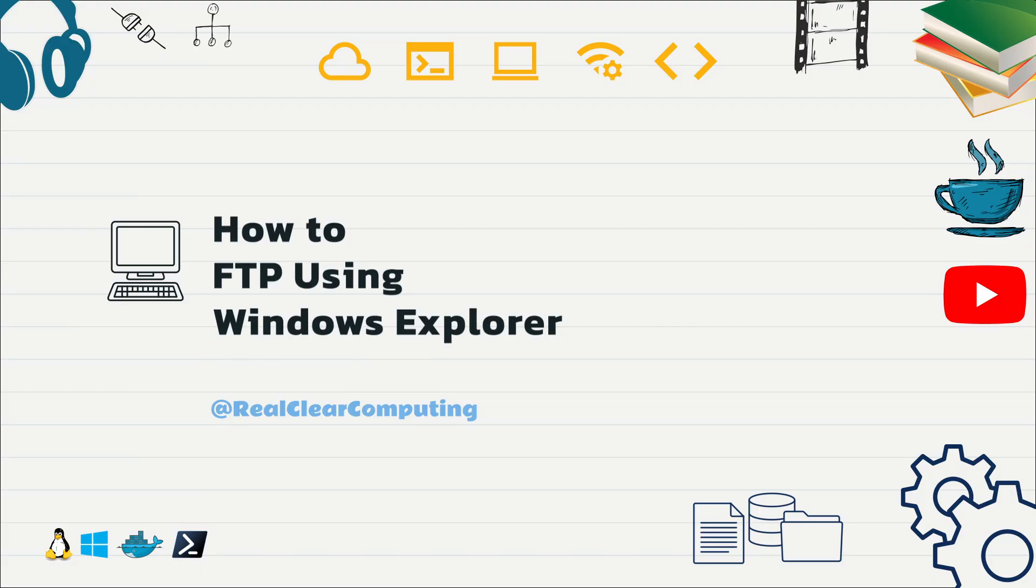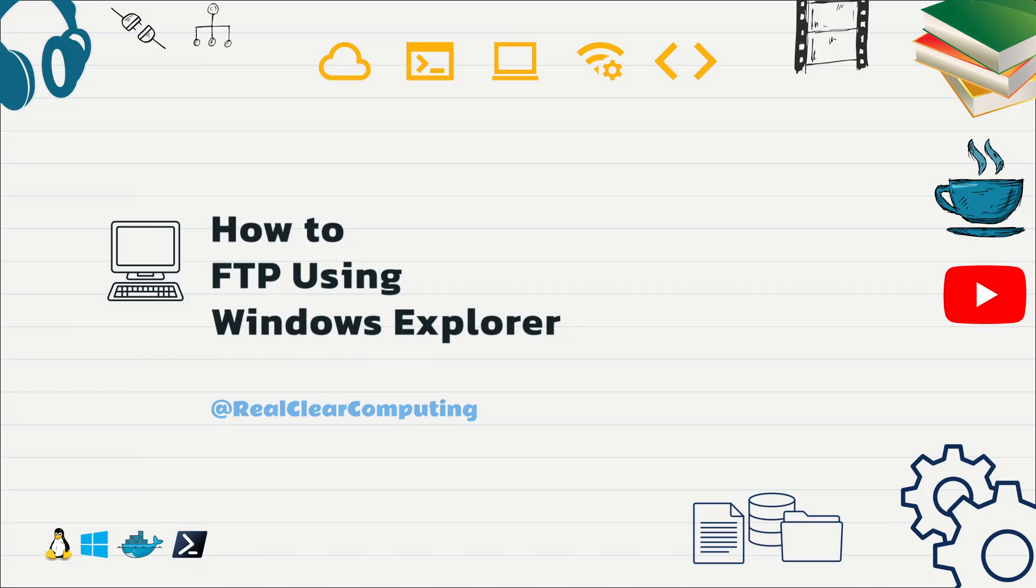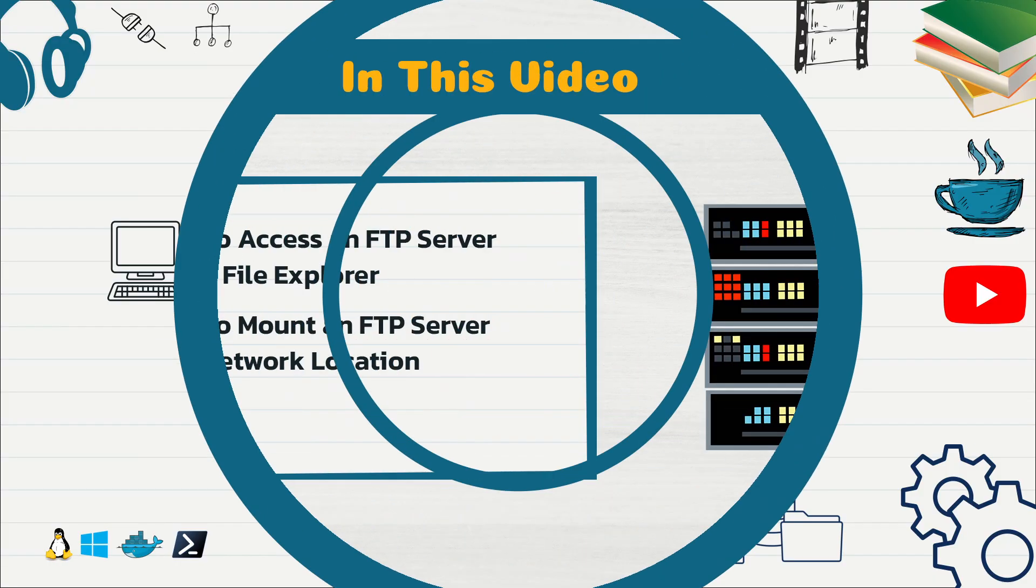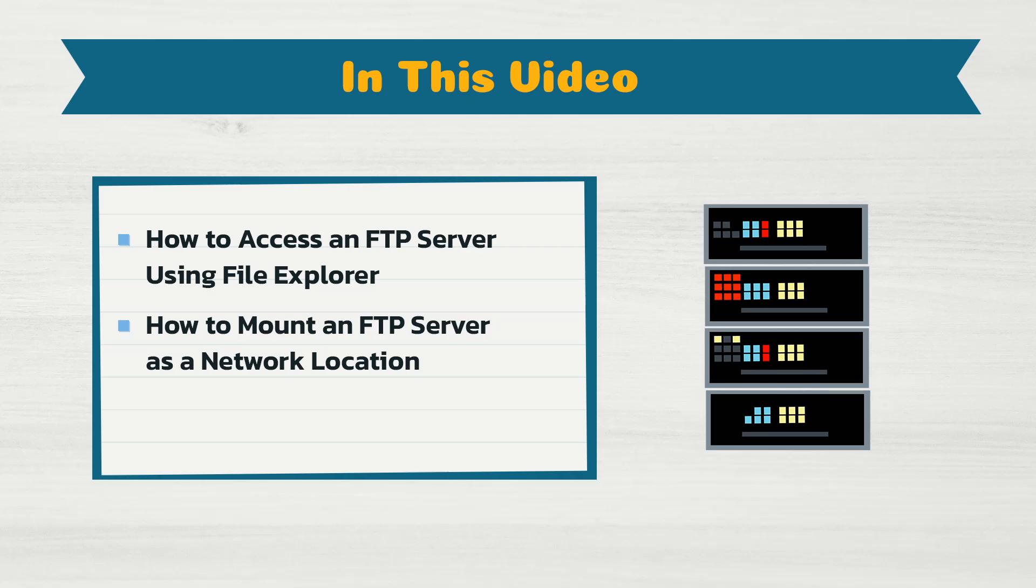In this quick guide, I'll show you how to access an FTP site using File Explorer. Whether you need to transfer files or simply browse, this method is easy and requires no additional software.